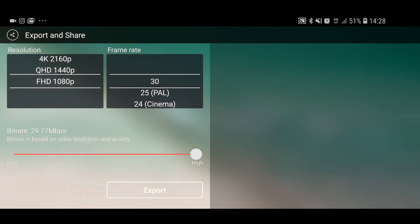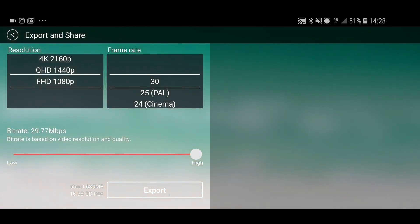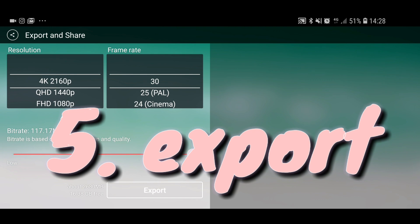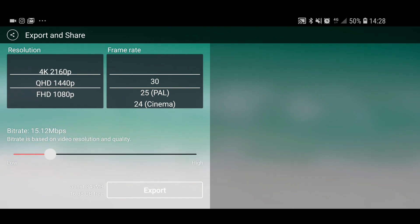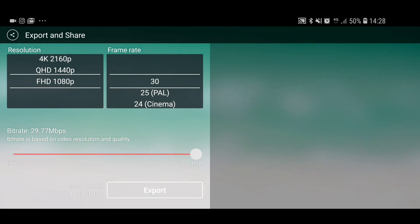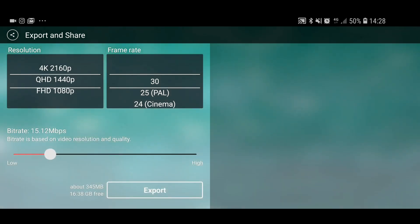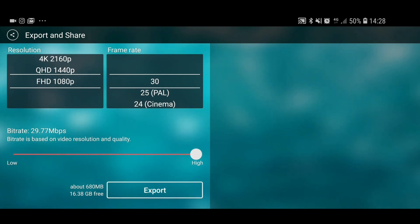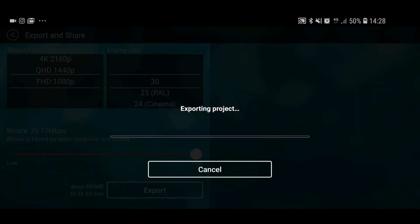For export and upload, 1080p is good enough resolution for YouTube — 4K is overkill. 25 or 30 frames per second is absolutely fine depending on what your camera shoots. Export it and then you can upload it.